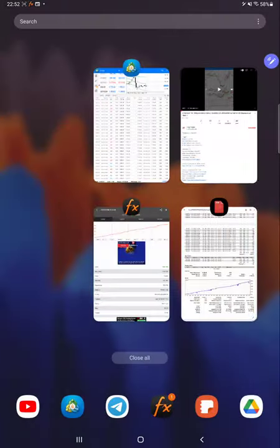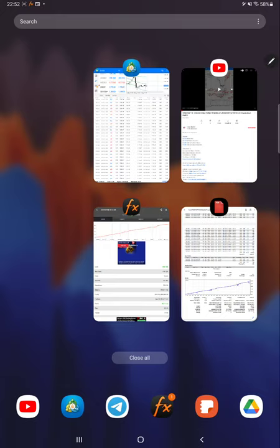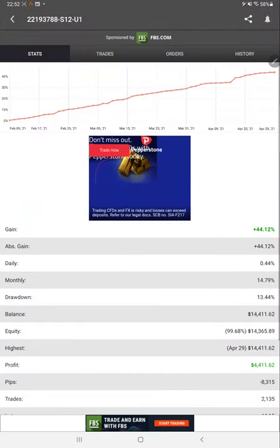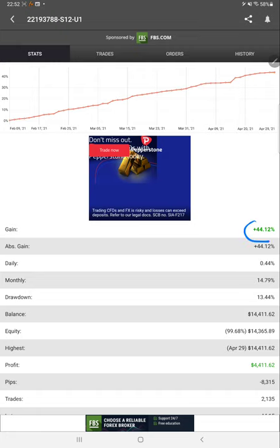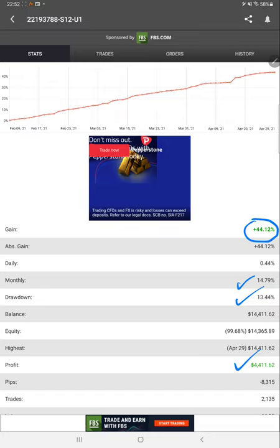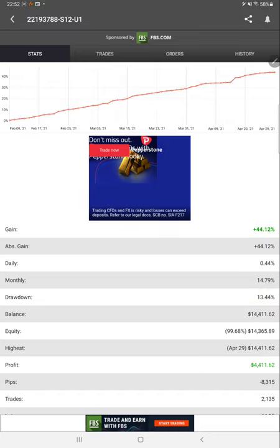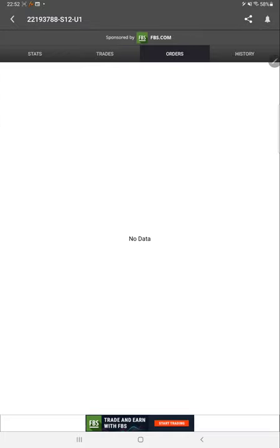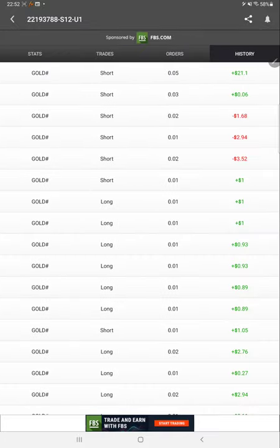We will check first the trading account history, trading account statement, MyFXBook, each and every detail. This is the MyFXBook for this same account. The total gain is 44 percent. Monthly return, drawdown, current balance, and each detail is available.